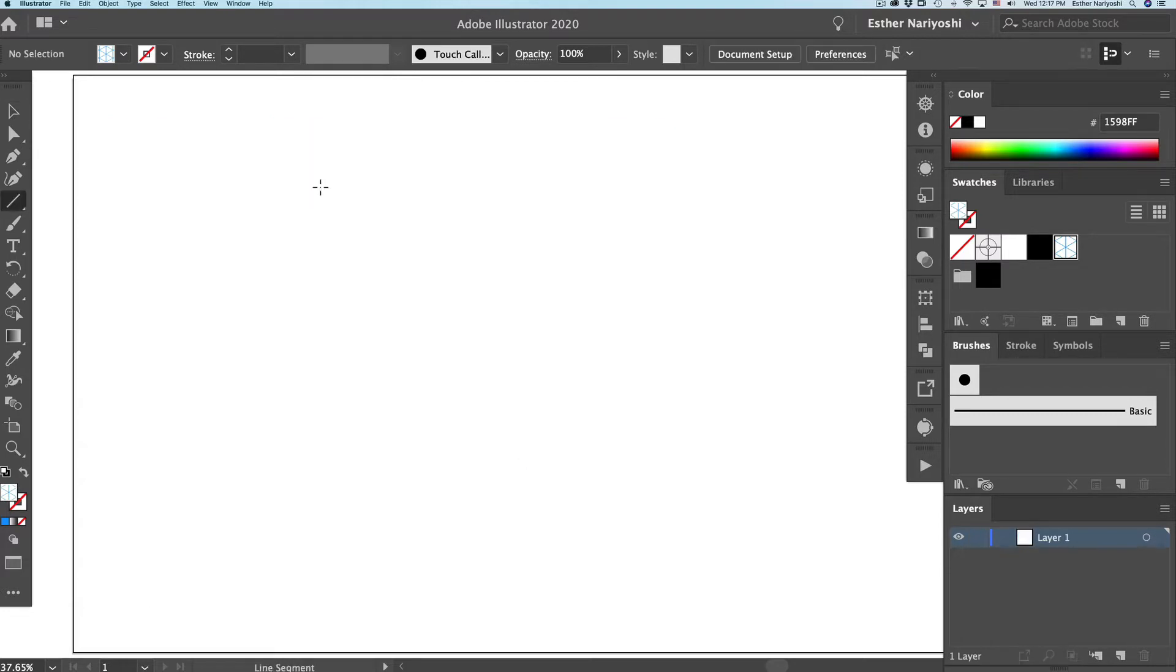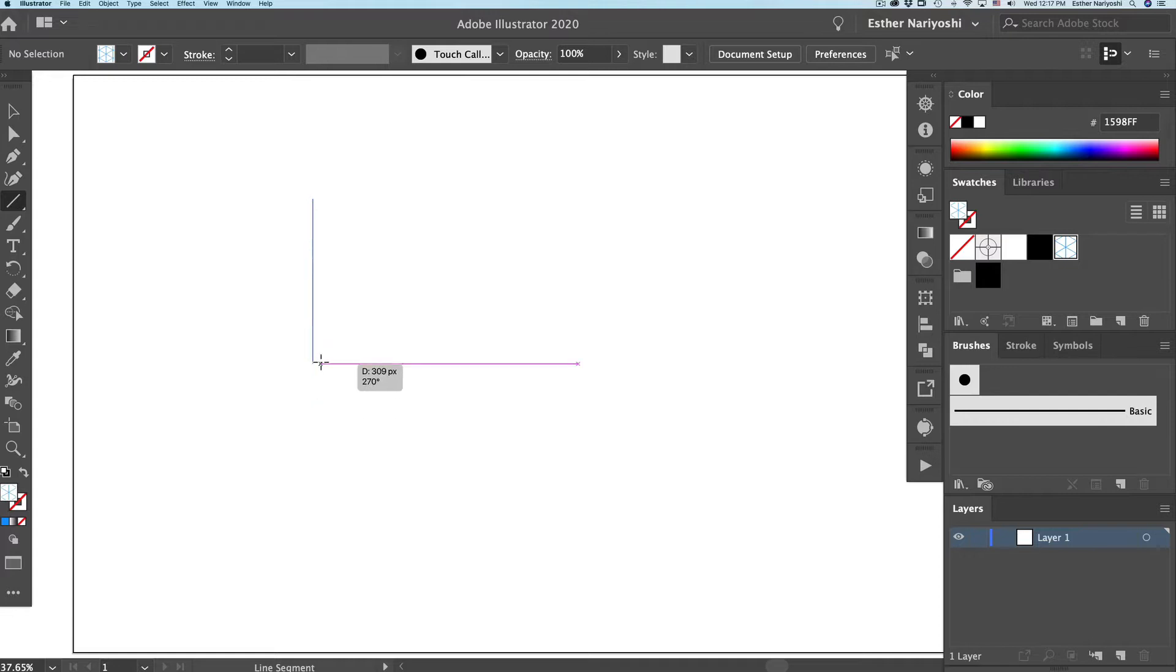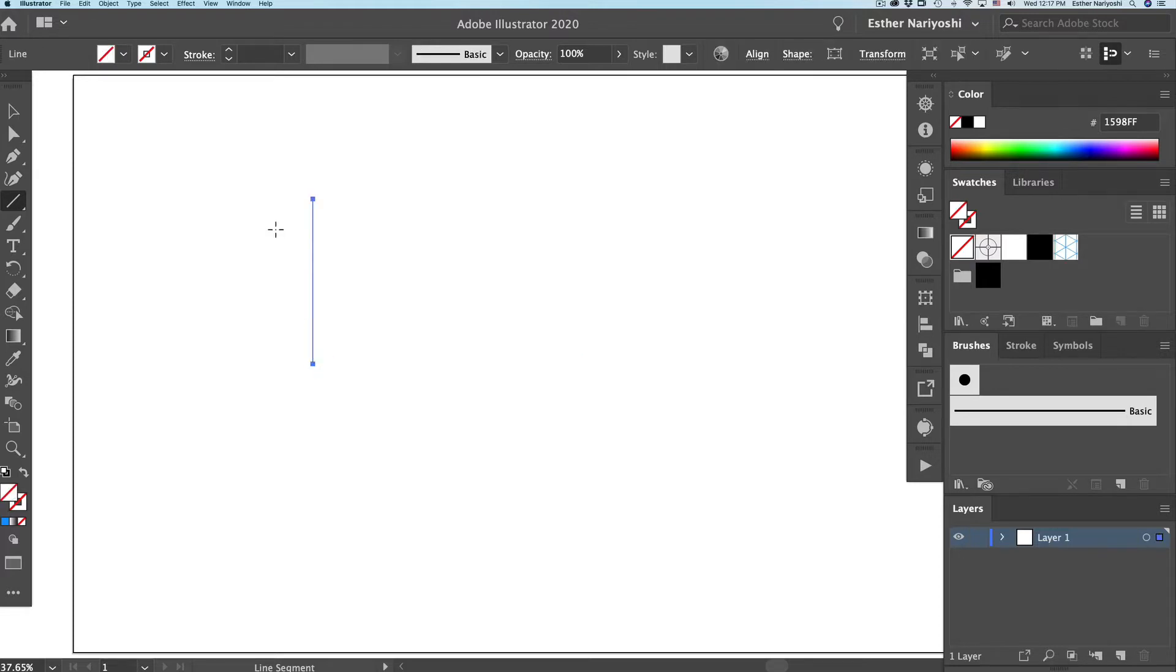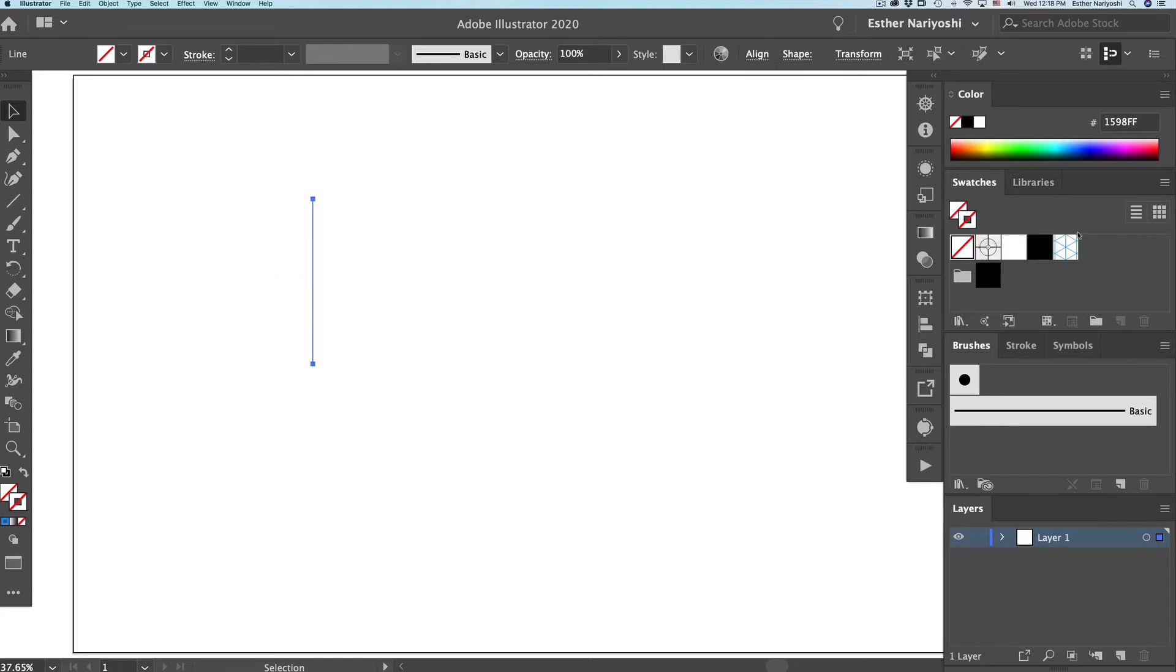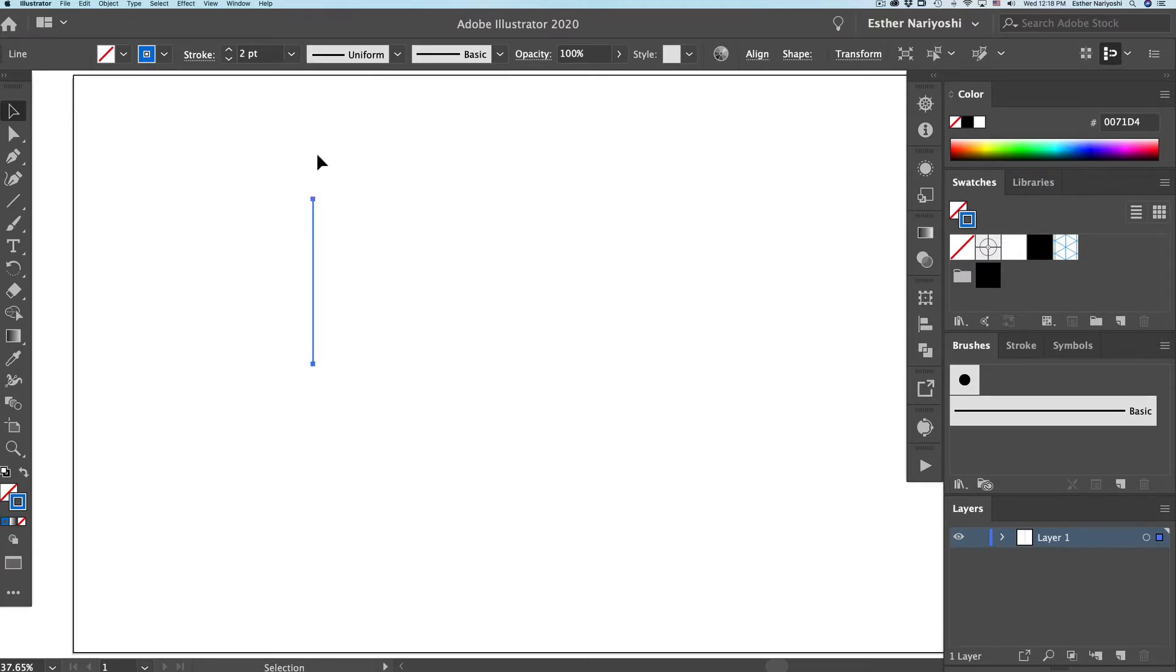So the first thing we want to do is create a vertical line. You can press forward slash on your keyboard or this little icon here and just click and drag. Hold shift key while you do that so that your line is perfectly vertical. This will be the baseline. You don't see anything because we don't have the stroke width yet. I'm going to set it as blue and turn the width to two point.